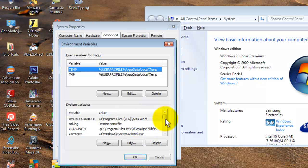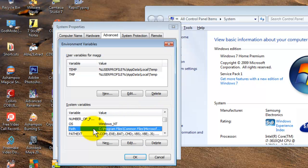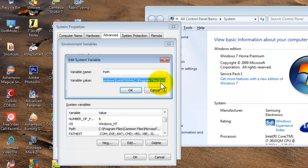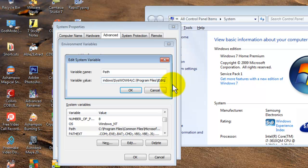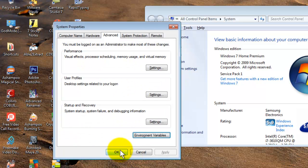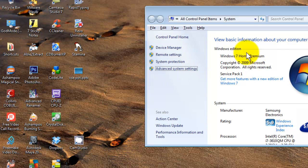Go to the Advanced tab and select Environment Variables. There you will find a variable called Path. Click Edit, and please do not change anything already in the path as it is needed by other programs. Add a semicolon at the end, then paste the Java bin path, and click OK, OK, OK.